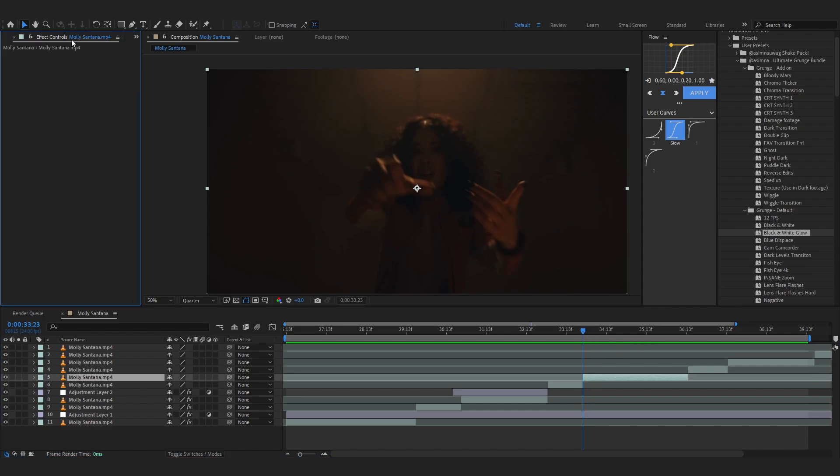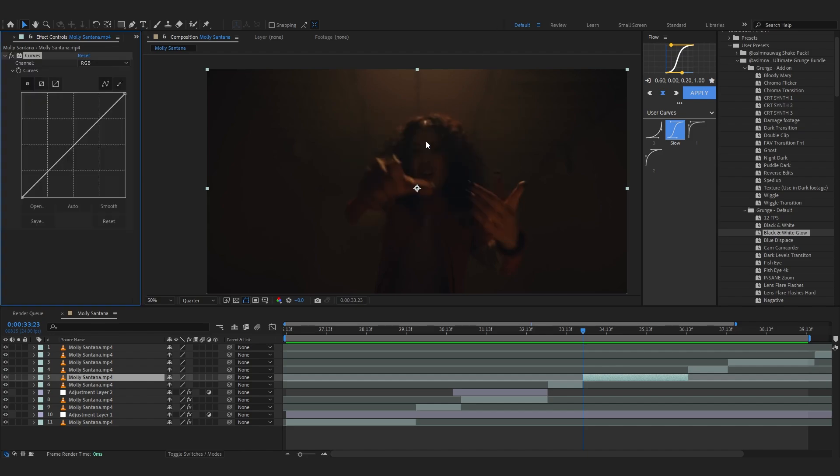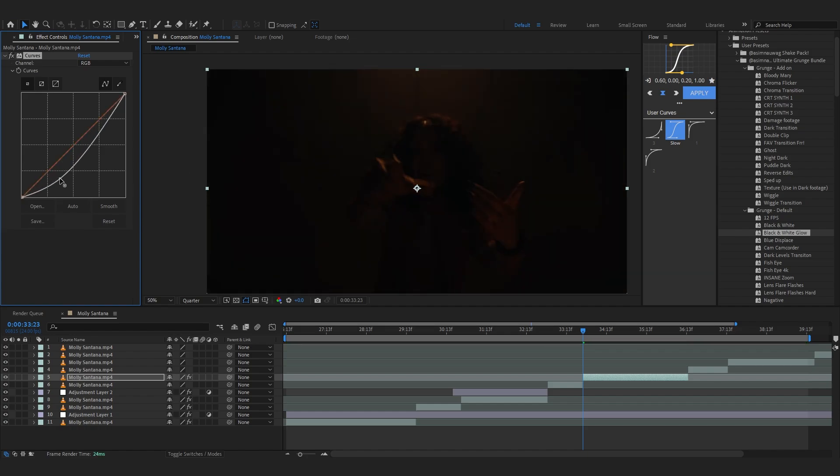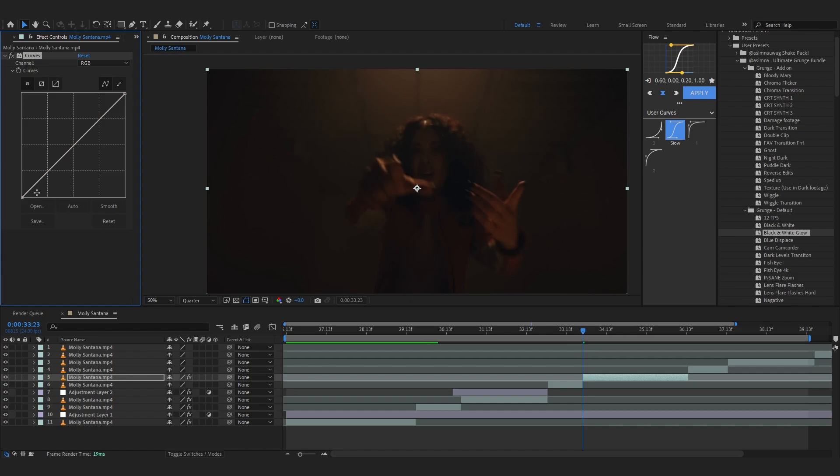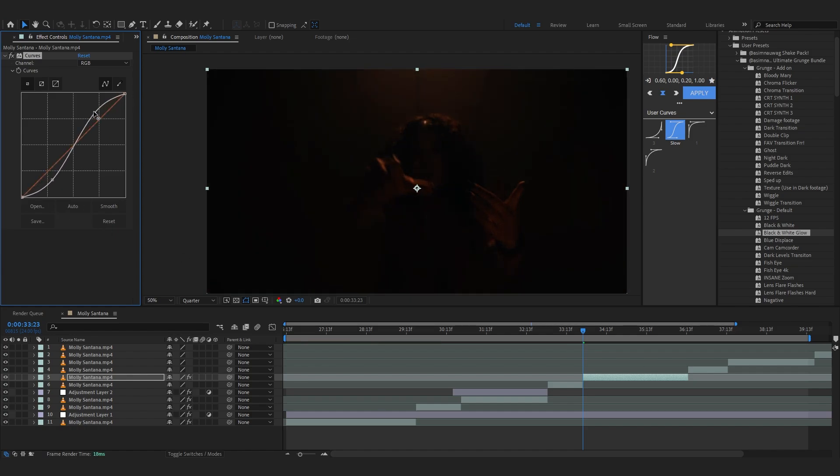So there's not like a specific way of creating these effects, you just mess around with key frames and effects. So like you can add like curves. If you don't know what curves is, it just makes those black and white areas really dark. So you can add like curves and play with the darks and play with the brights to create those distortions.